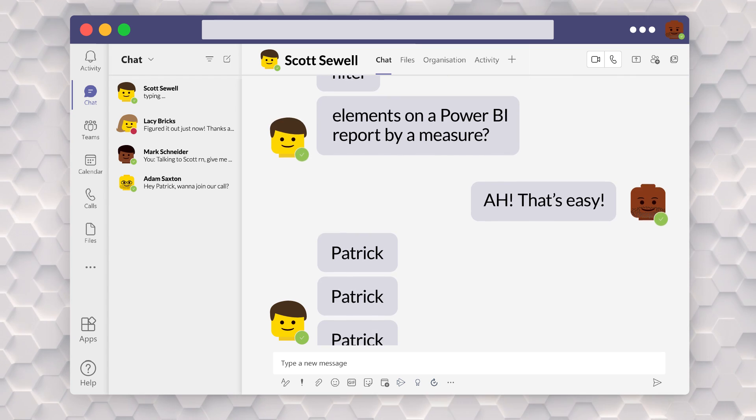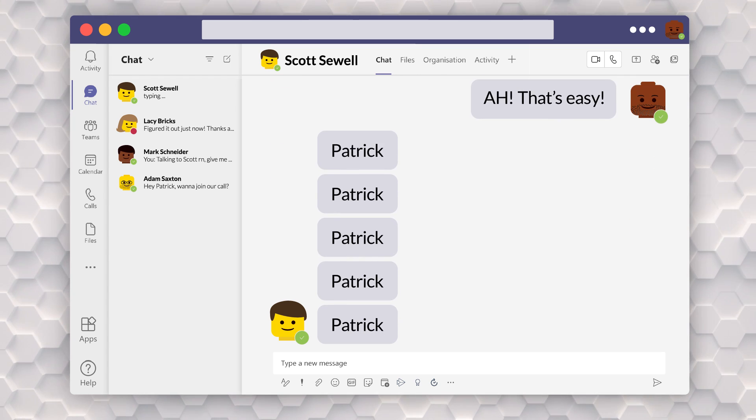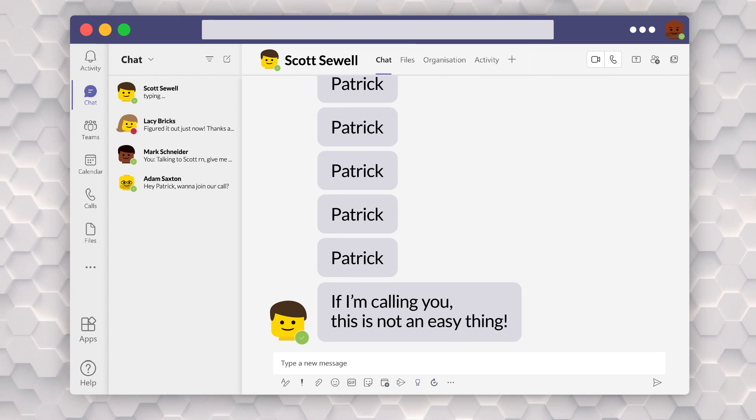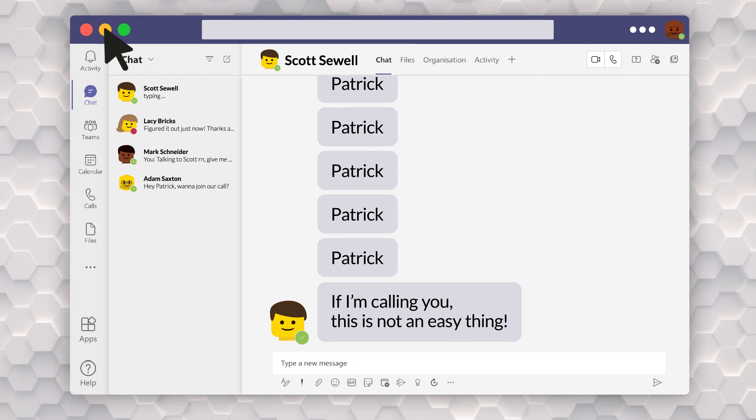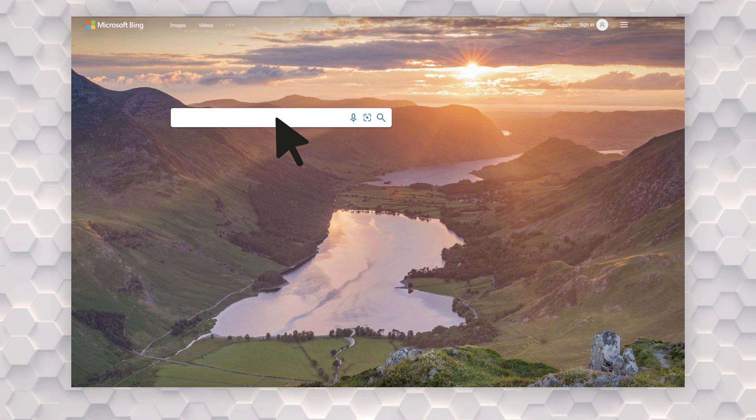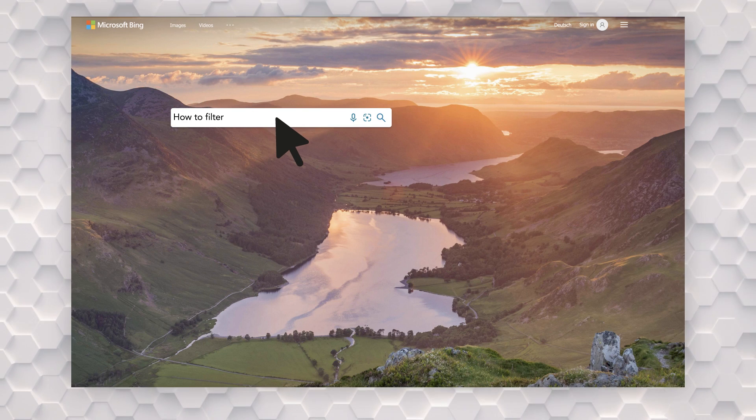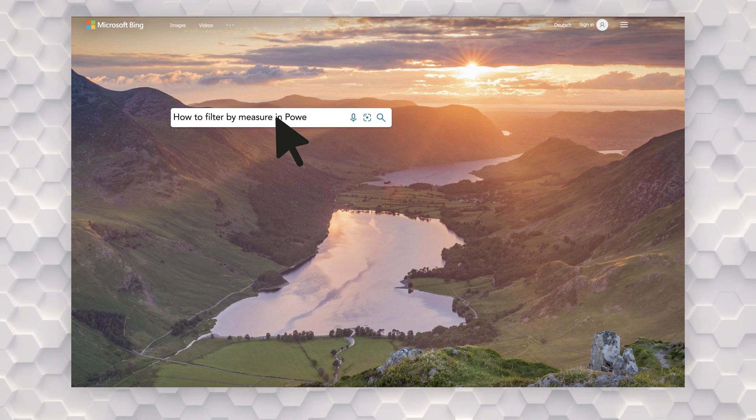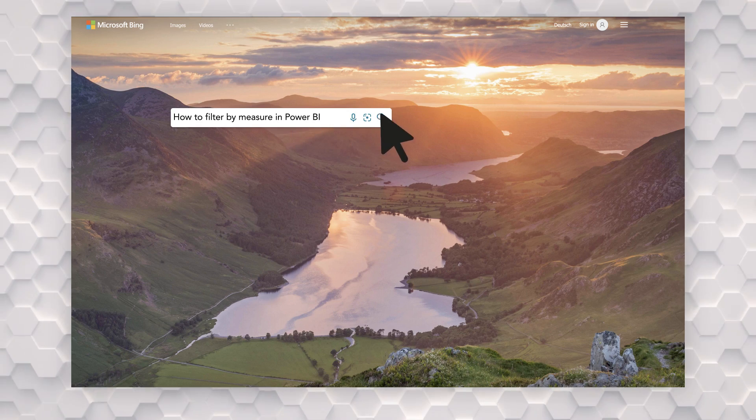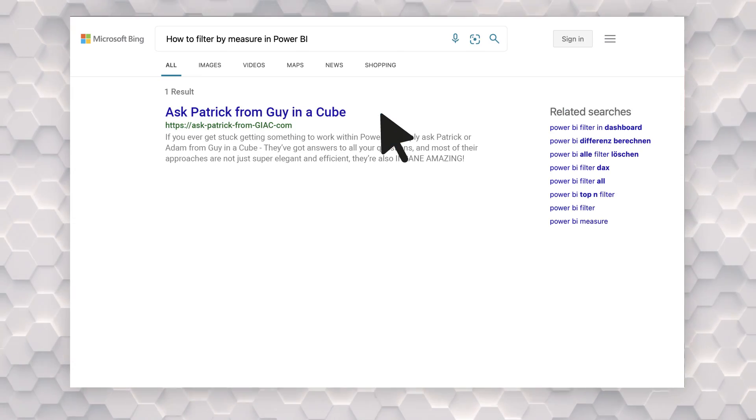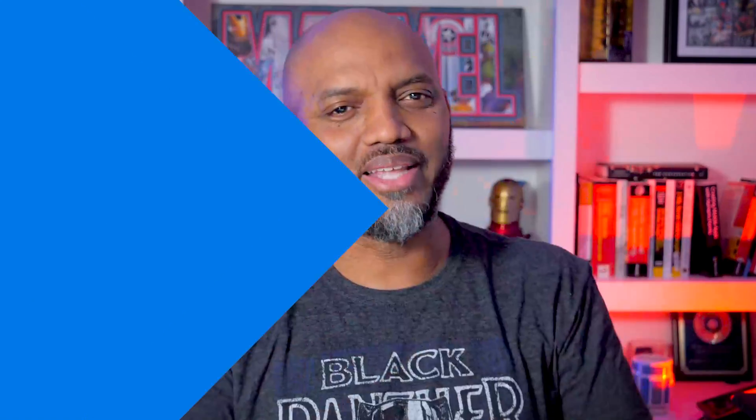And he goes, Patrick, Patrick, Patrick. If I'm calling you, this is not an easy thing. I've searched the interwebs. I've used Bing. I've searched everything. I go, ah, Scott, let me show you. Okay. So enough of all this talking. You guys know I like to do. Let's head over to my laptop.